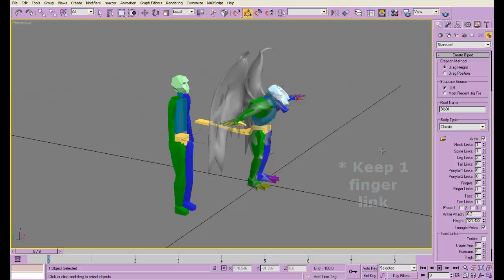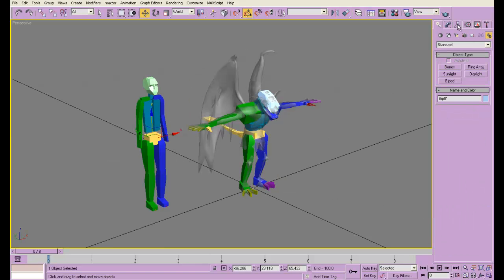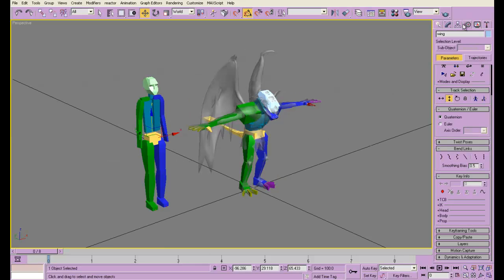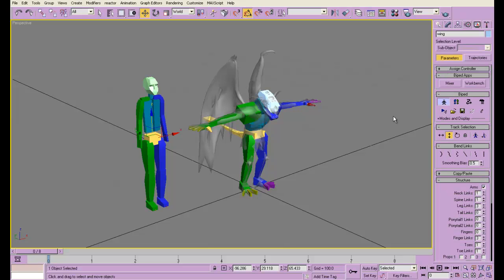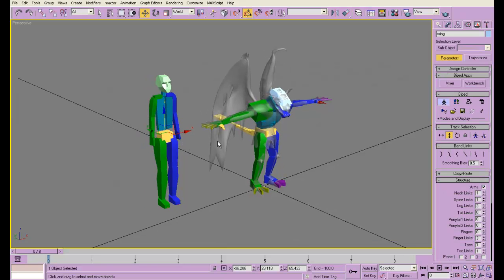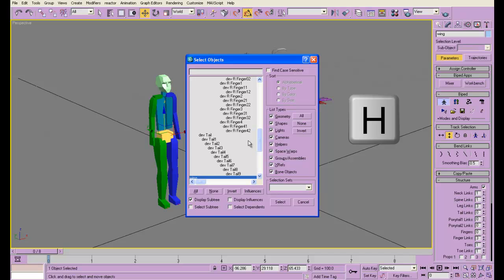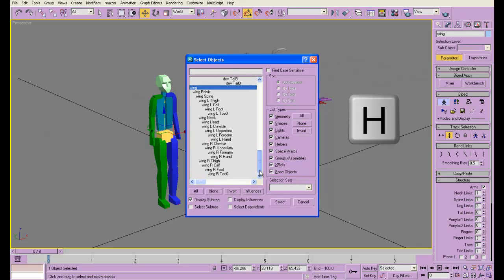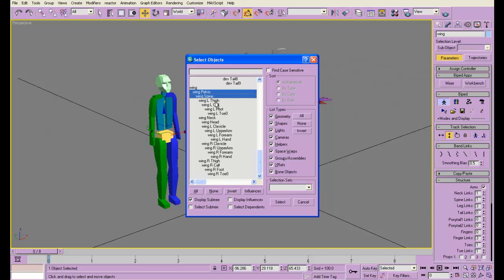I'm going to shrink them. So I'm going to call this wing. We go into the motion panel, set it to figure mode. And I'm going to press H and select all the things I'm going to shrink because we don't need them.